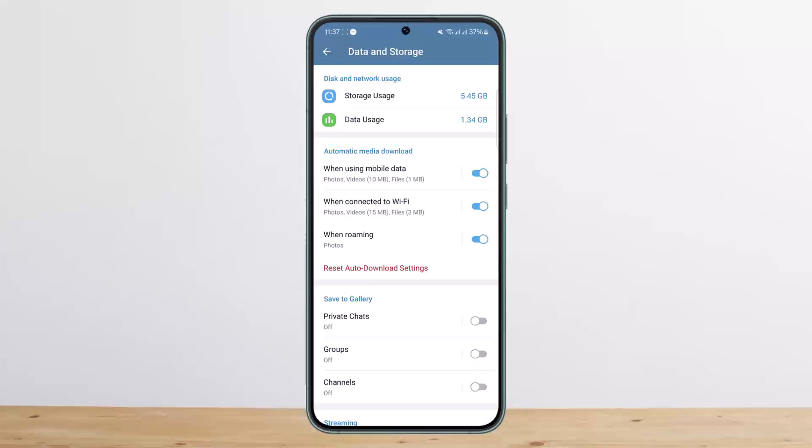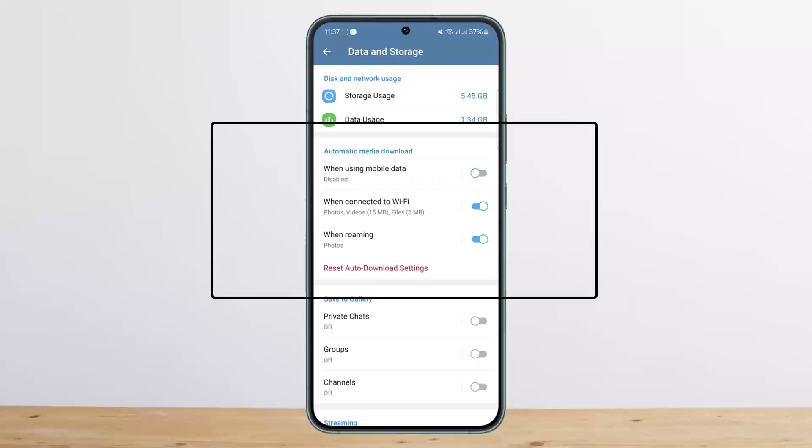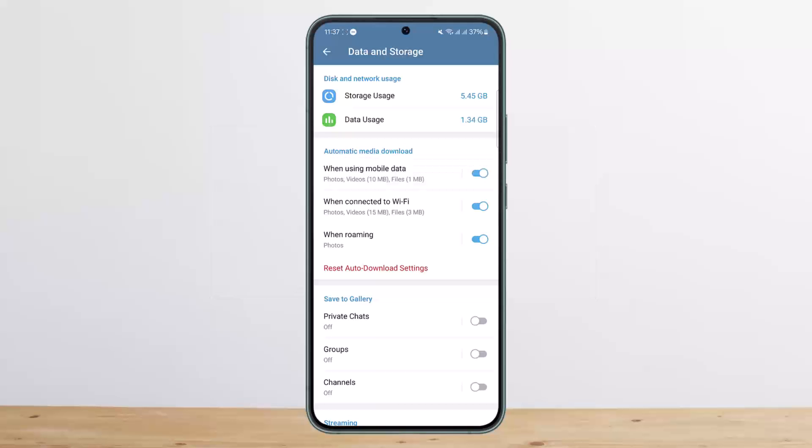You want to make sure it's enabled. You want to toggle on when using mobile data if you want to enable the Telegram background download using your mobile data. If you want to toggle it on using your data, you want to toggle it when connected to Wi-Fi as well.